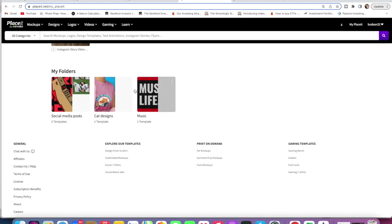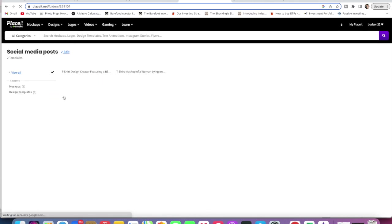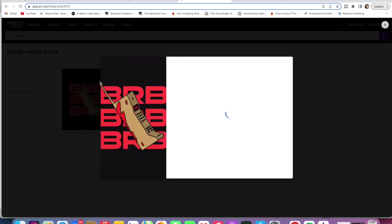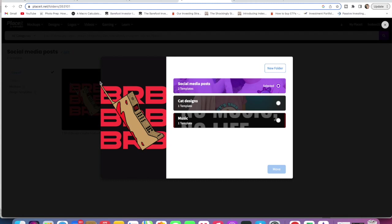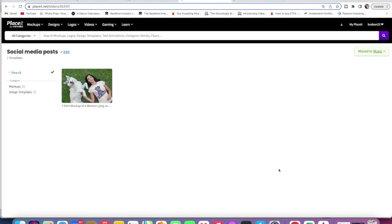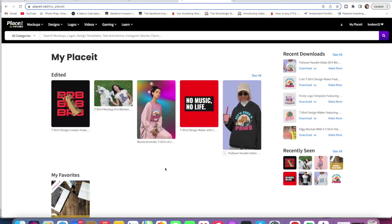If you're ever here and want to change one to another folder, just go in, click on the three dots here, and you can go Move To. You can also duplicate and delete, but we could just go Move To and put it in here. Just to show you how it's done.